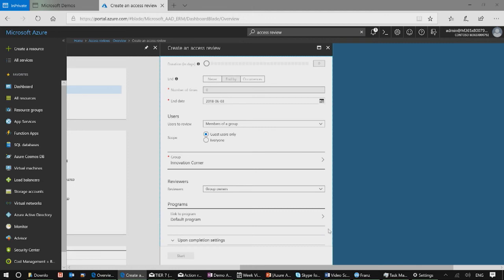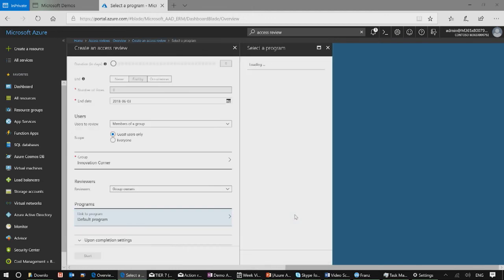Here we introduced a notion of programs. A program can be any governance, risk management, or compliance activity that is relevant to your organization. It's good to have separate initiatives for lifecycle management, such as PCI, SOX, and GDPR. Because when auditors come, they can get straight to what's relevant to them. So you can assign this access review to be a part of your program.